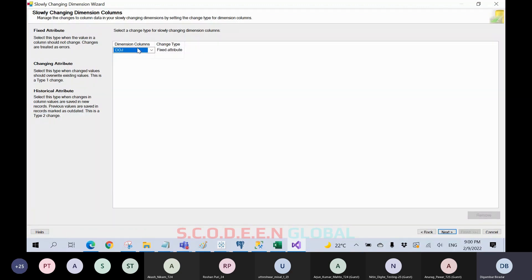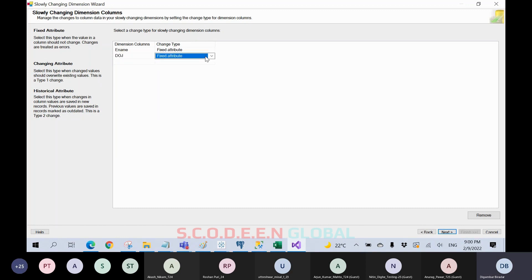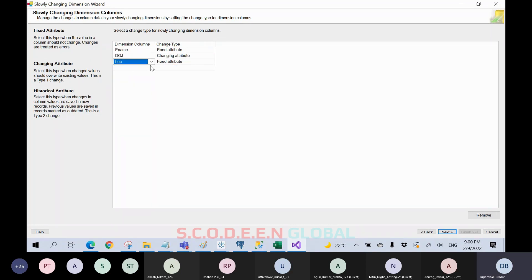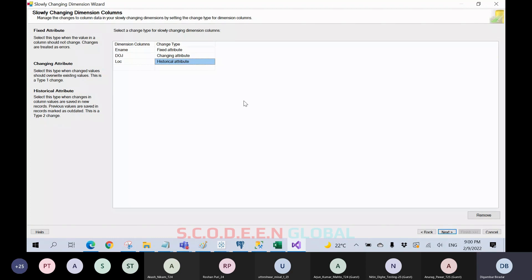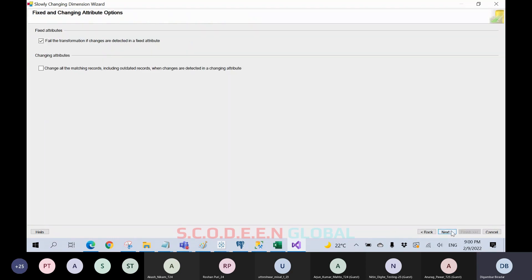Now we will select the columns. E-name is selected as a fixed attribute. Date of joining is selected as a changing attribute — that is SCD1. Location is selected as a historical attribute — that is SCD2. This configuration is now done.